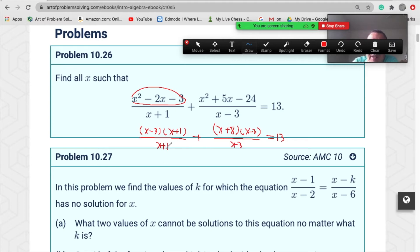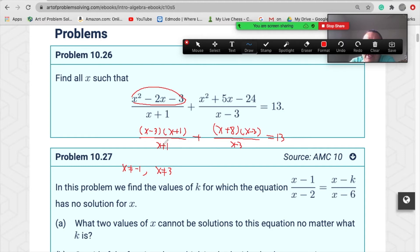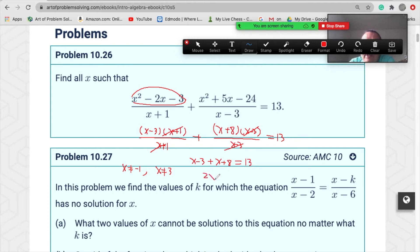Here's the key point: x cannot equal negative one, and x also cannot equal three, because those would make the denominators of the fractions equal zero, which is meaningless. After canceling, (x+1) and (x−3) come out, leaving us with x−3 plus x+8 equals 13. Simplifying gives 2x+5=13.